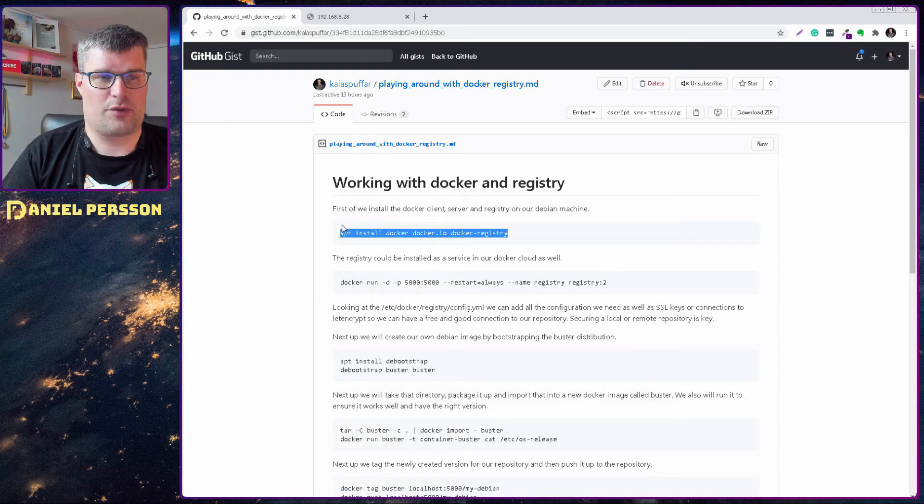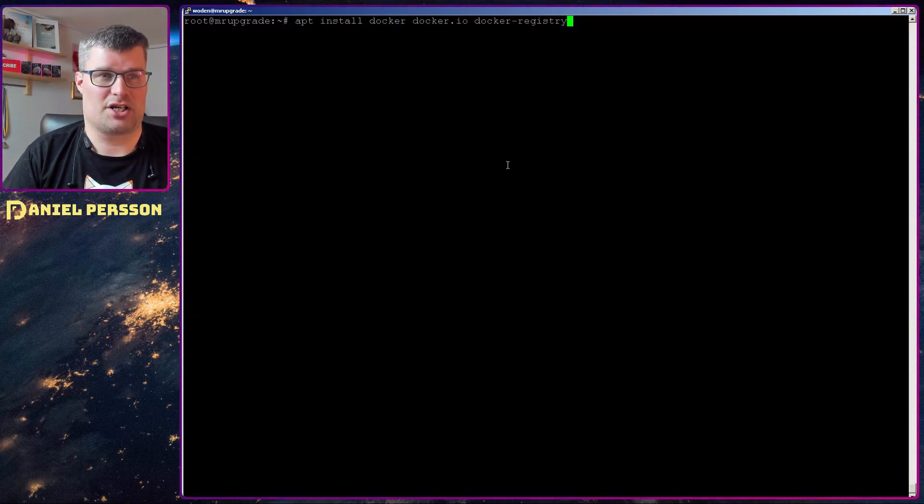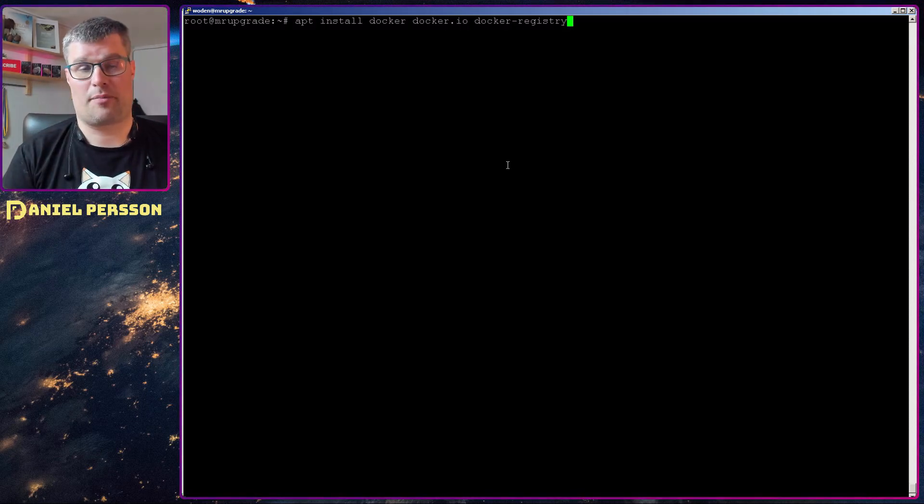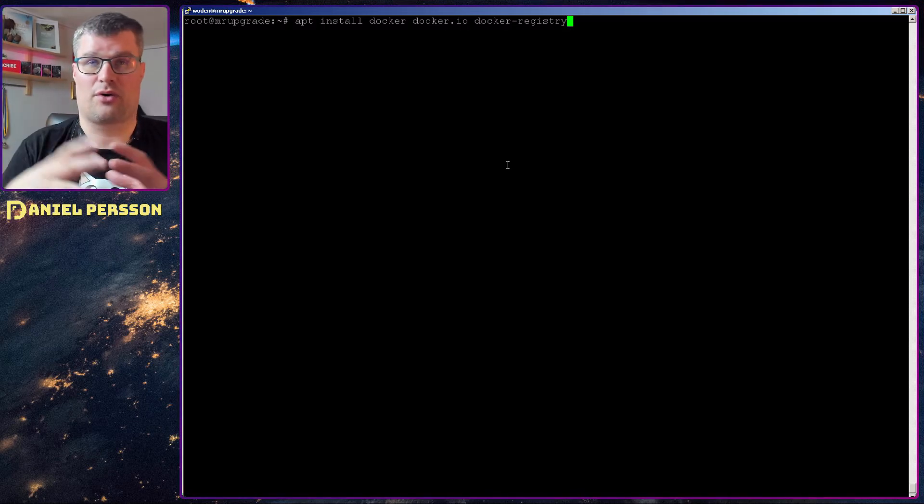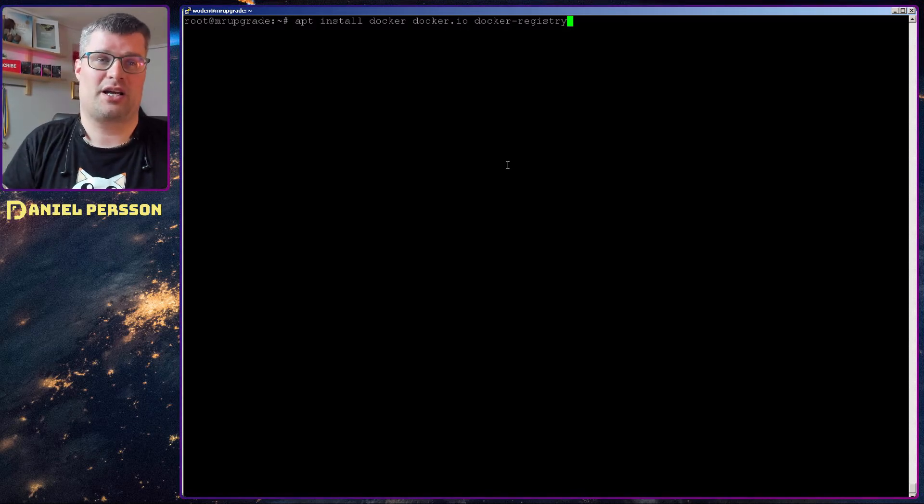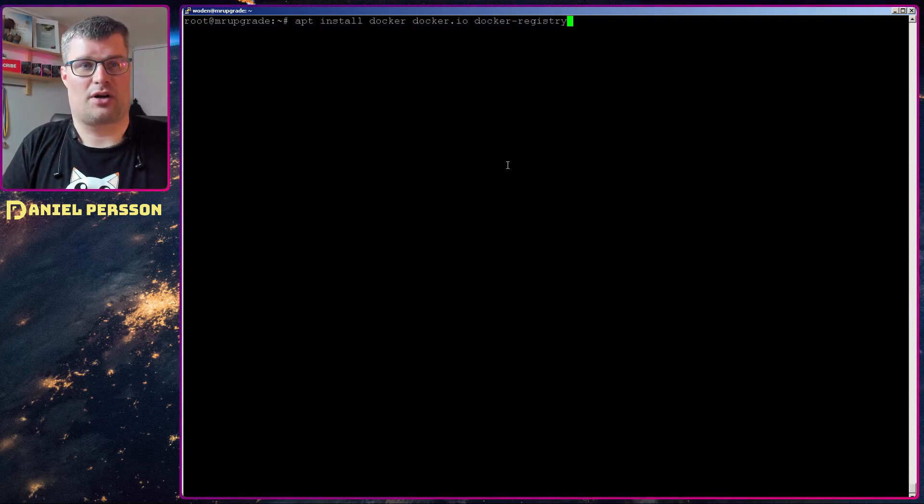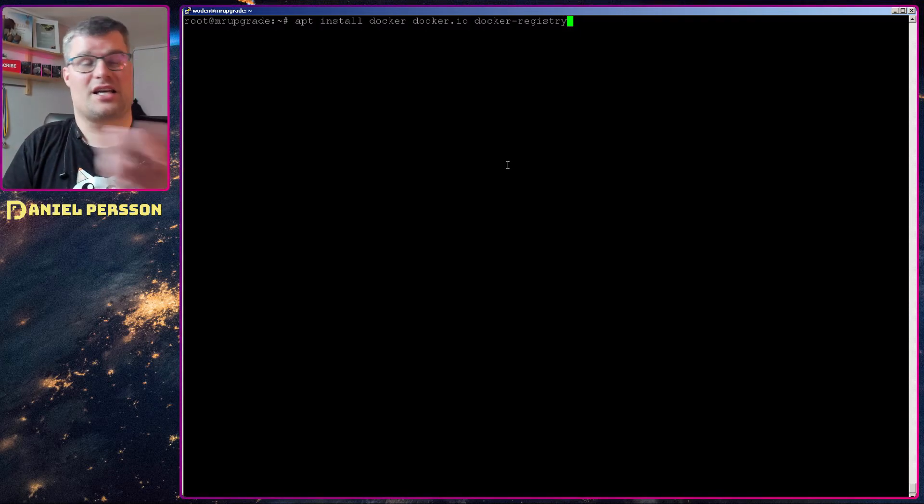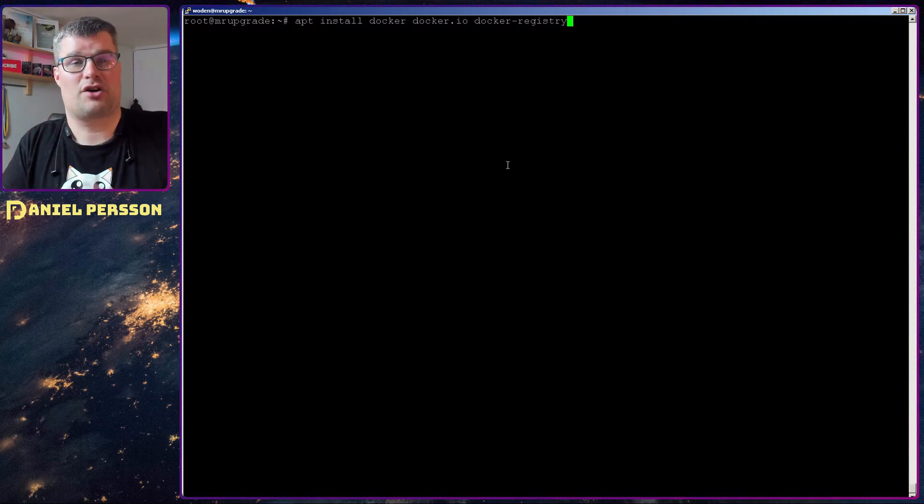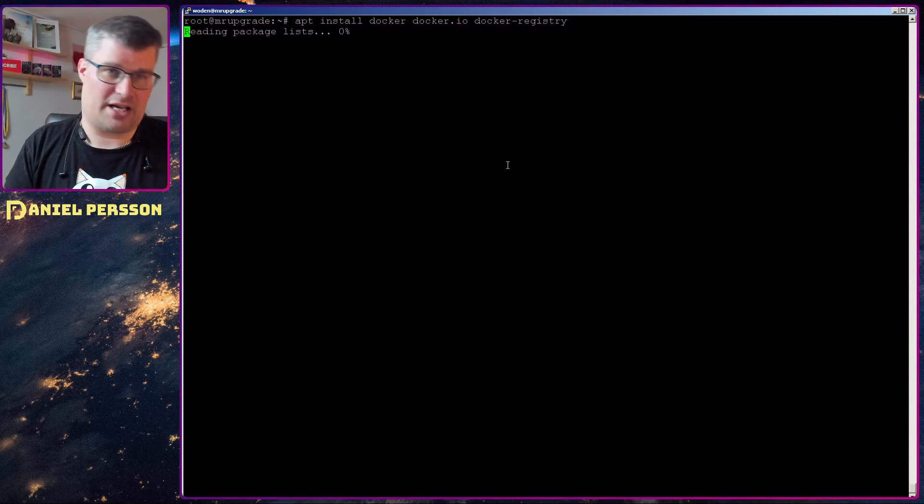So first off we need to install some packages. We need to install the docker package with all the tools that we need. We need to install docker-io which is the engine and the server component, and we also install docker-registry.